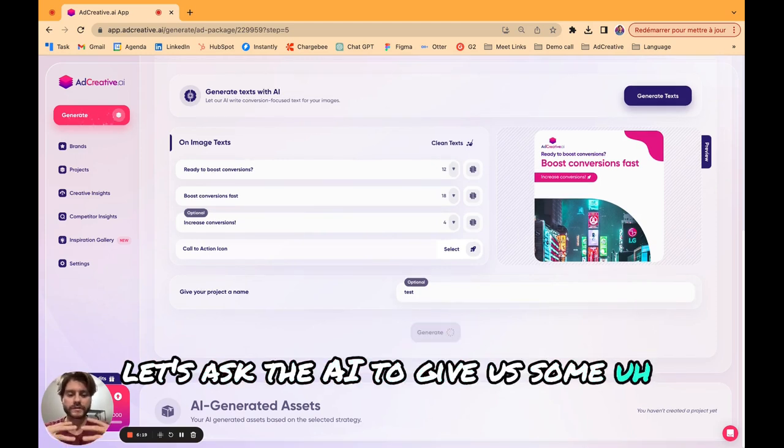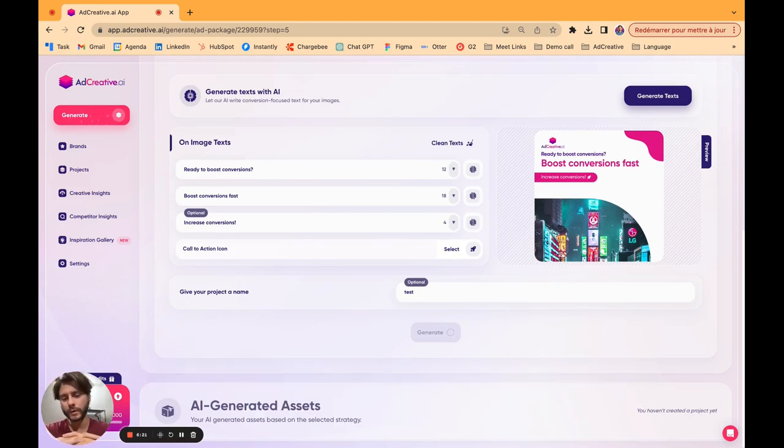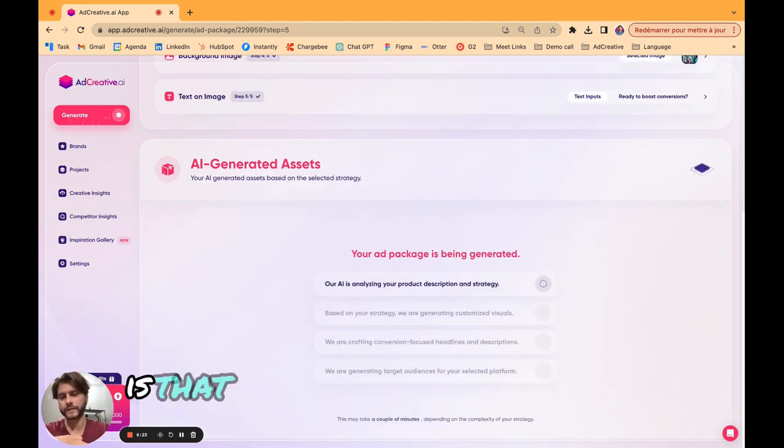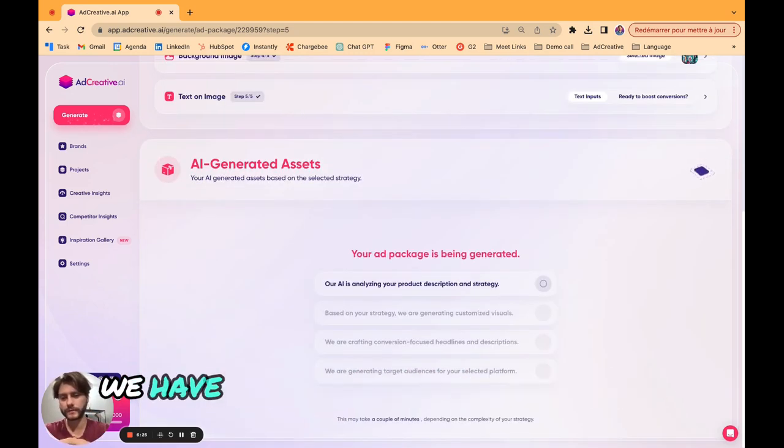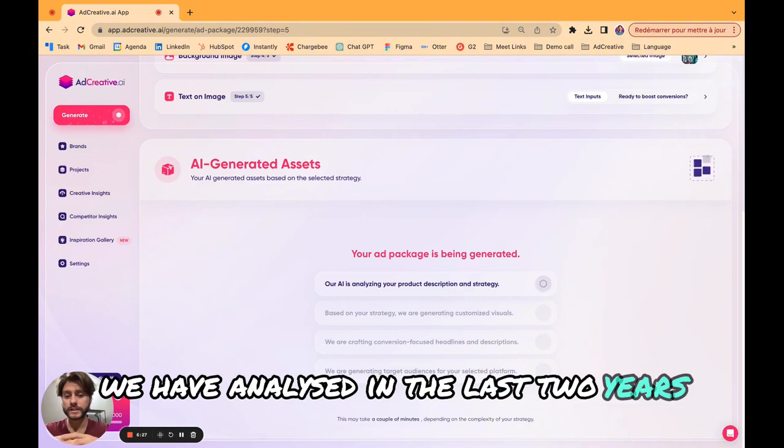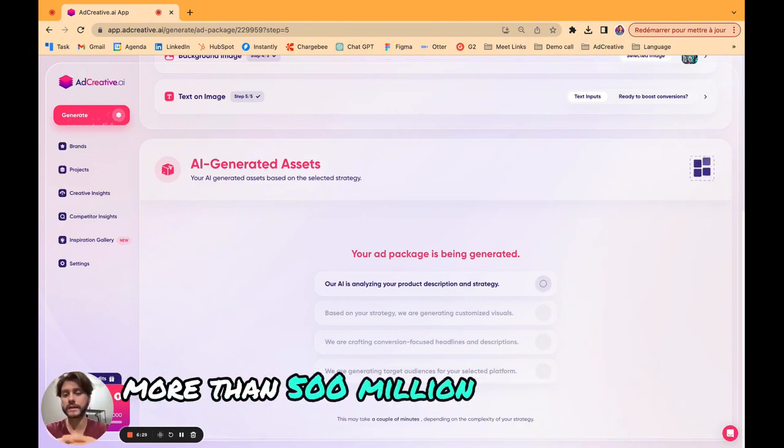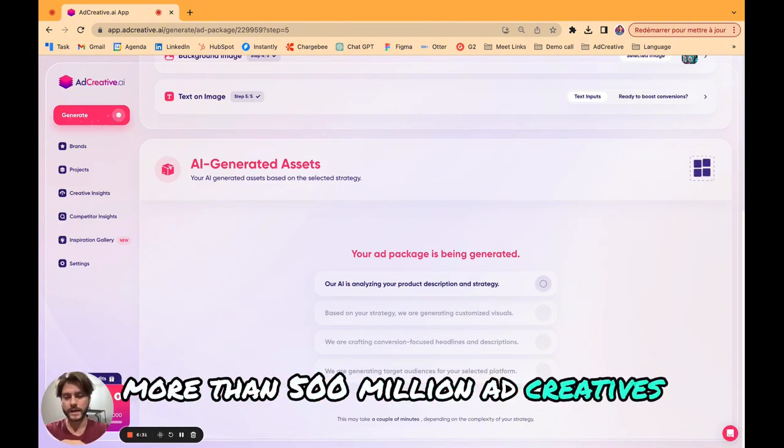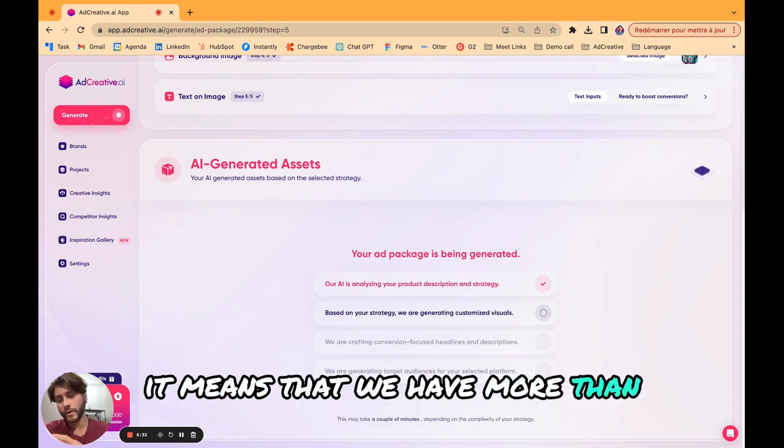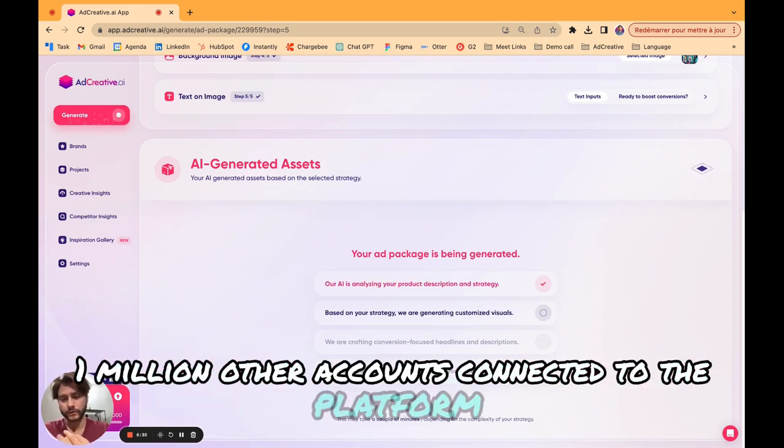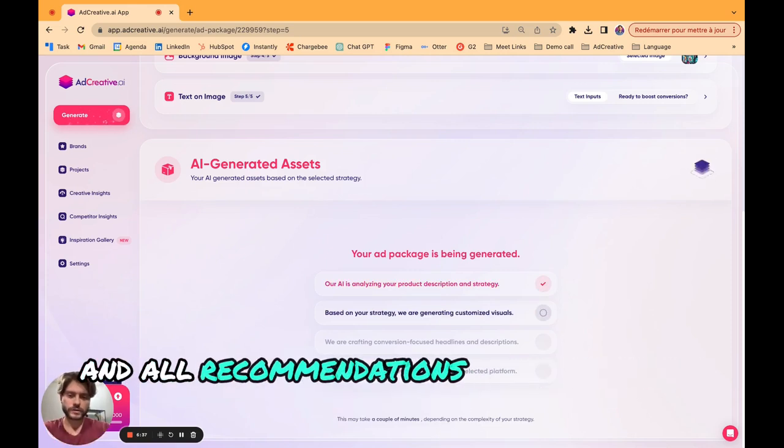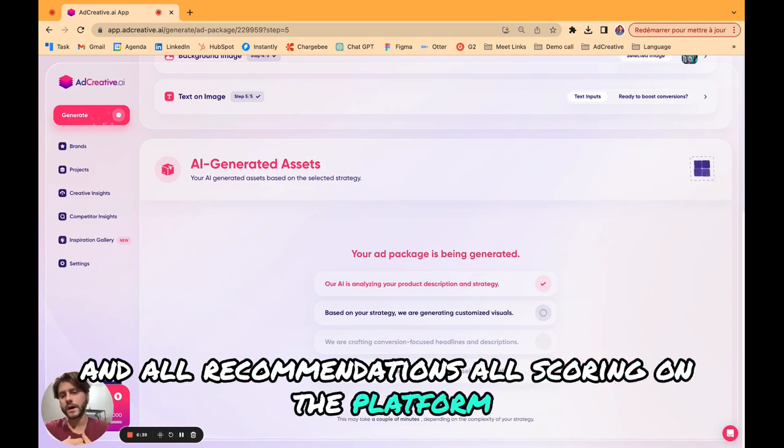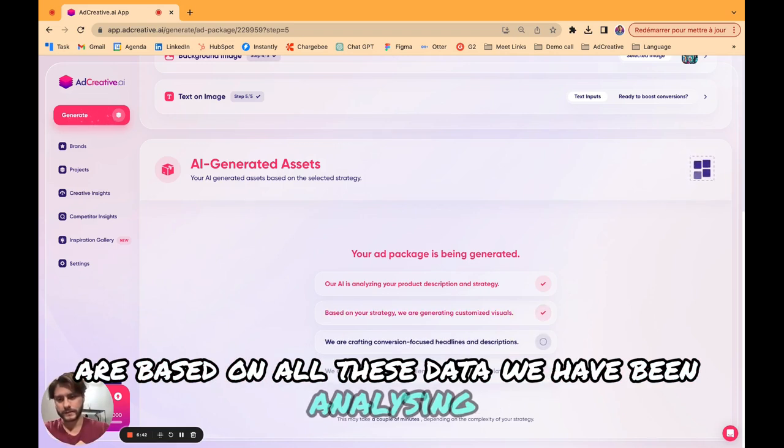Let's choose a rocket. Now we just need to name the project and we are ready. Let's ask the AI to give us some designs and templates. One thing to remember about the app is that we are a data-backed company. We have analyzed in the last two years more than 500 million ad creatives. It means that we have more than 1 million ad accounts connected to the platform.